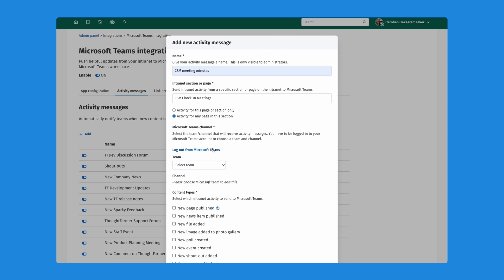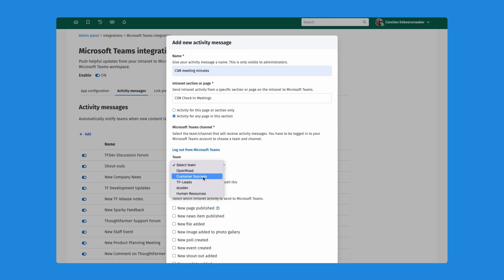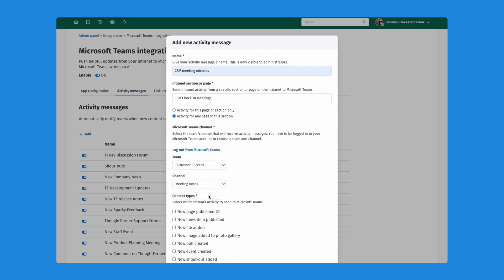Next up down here, I want to make sure I select the right team in MS Teams. I have a customer success team here that I will select. And then I can also select the channel that I want these activity messages to be posted in. In my case, I have a meeting notes channel, so I will select that.